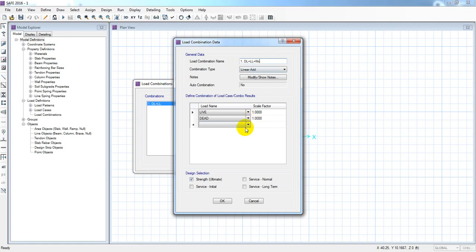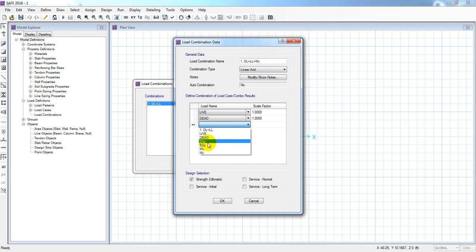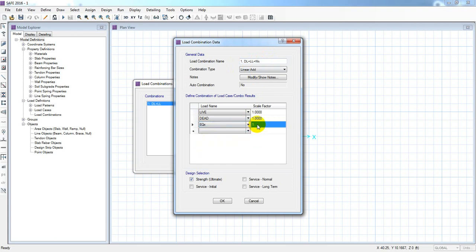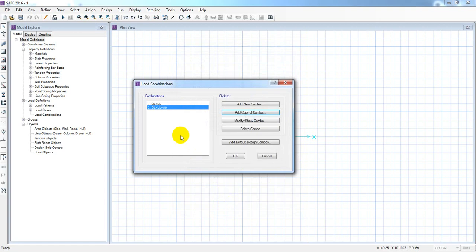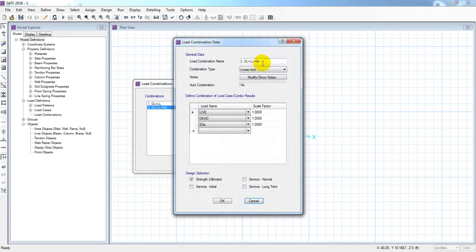We add earthquake X — EQ X — and select it. Now we have this combo. We have the strength in the X direction. So how many numbers will there be? Two number combo. Now we have two number combo and this is how we copy it.